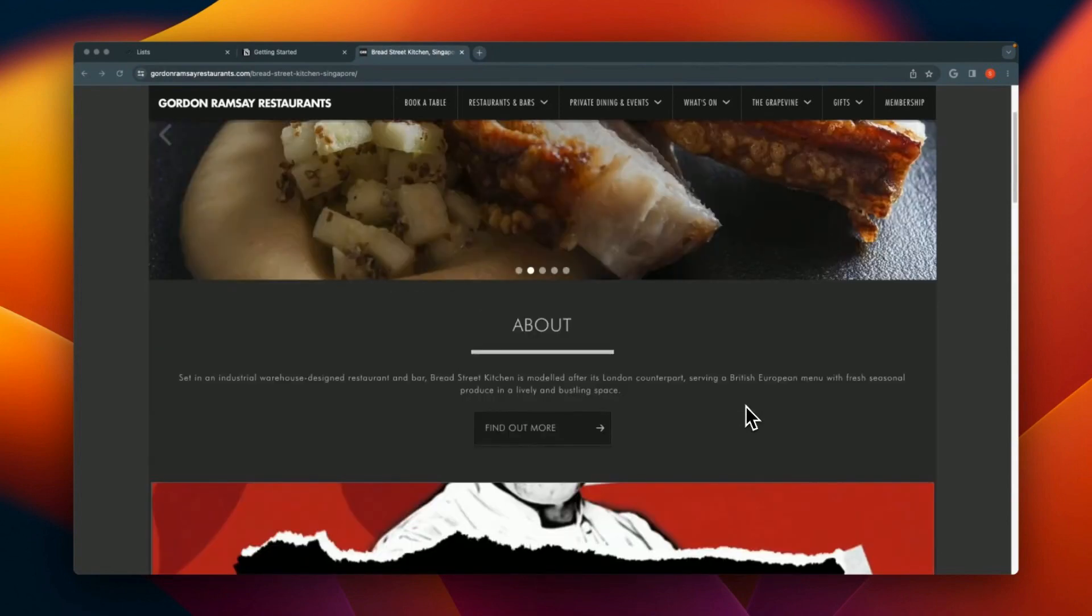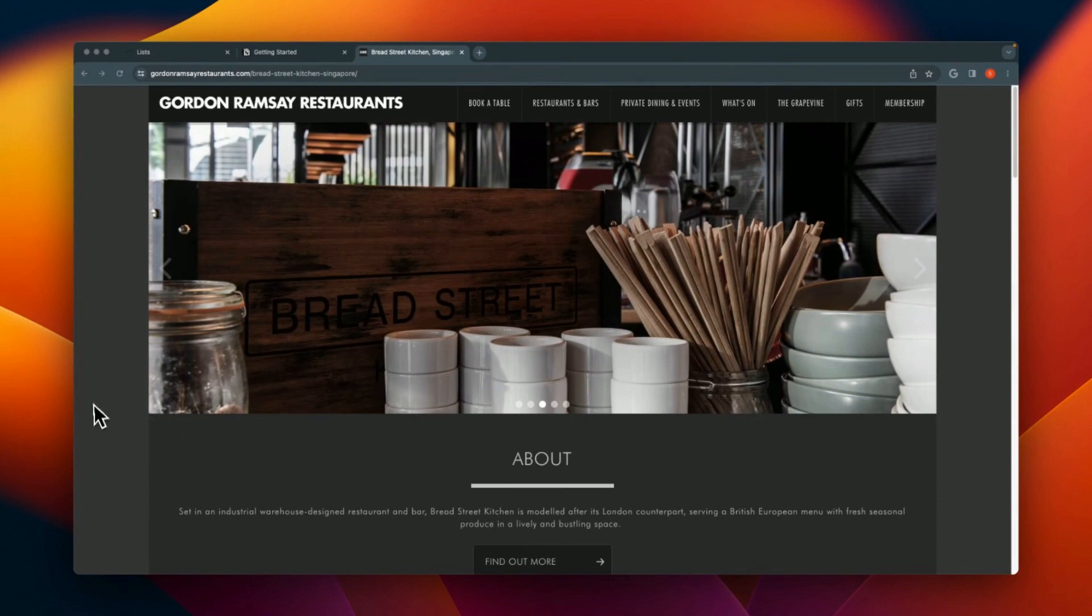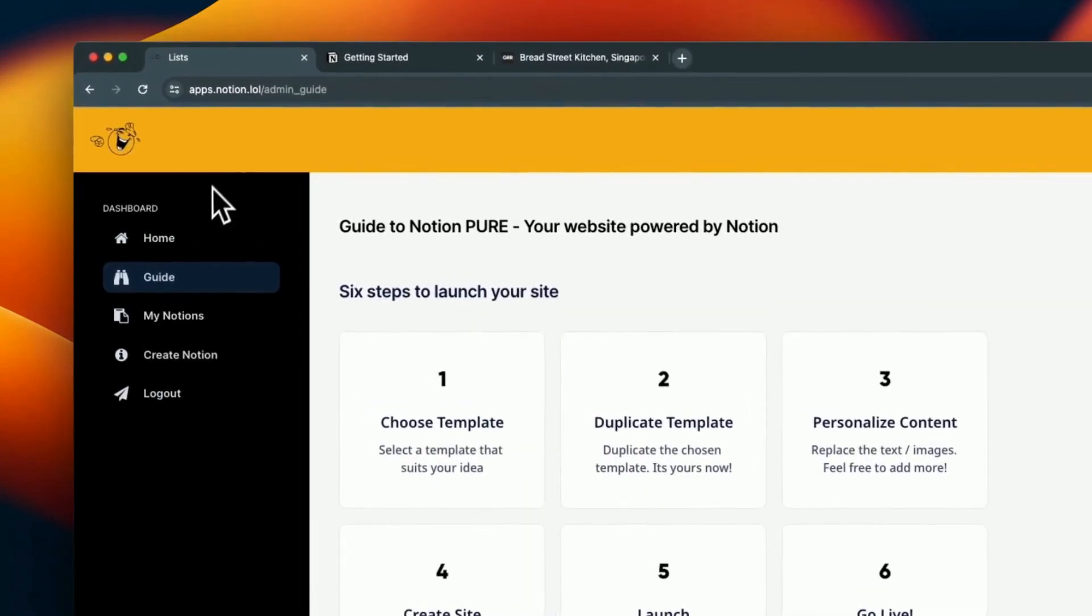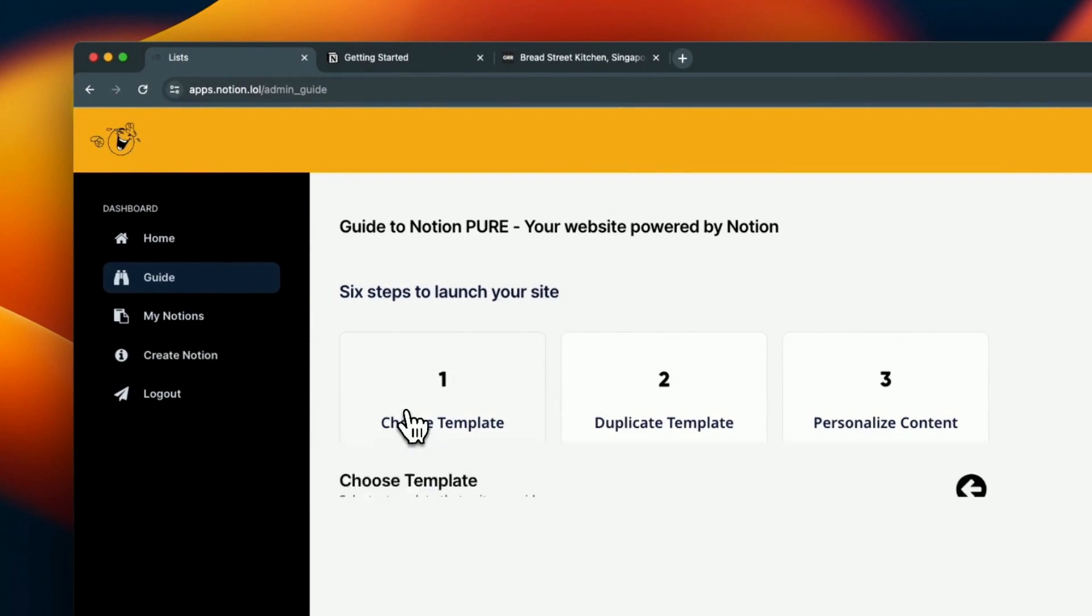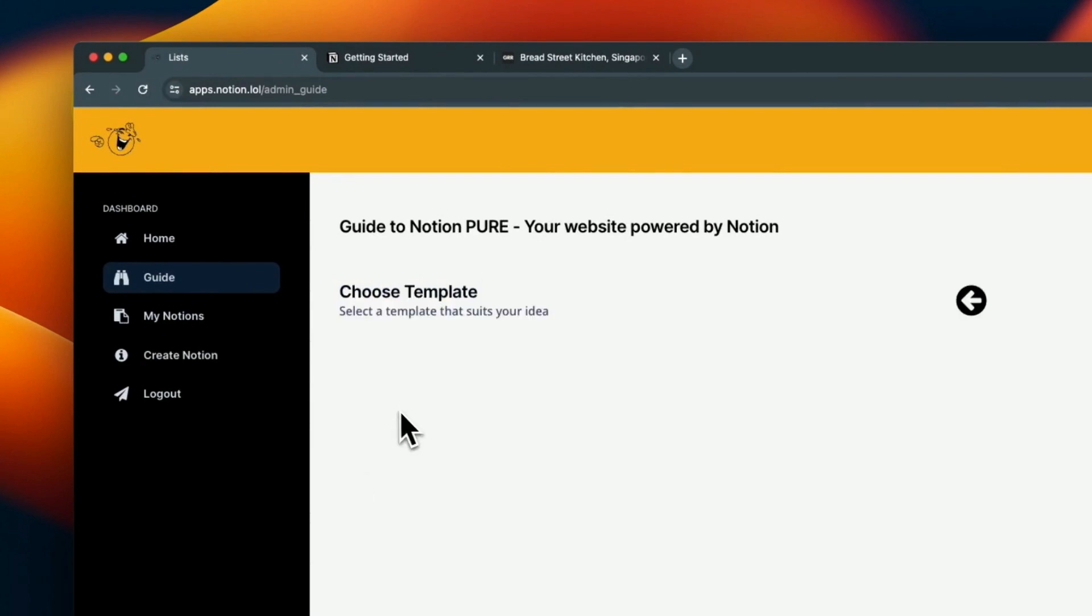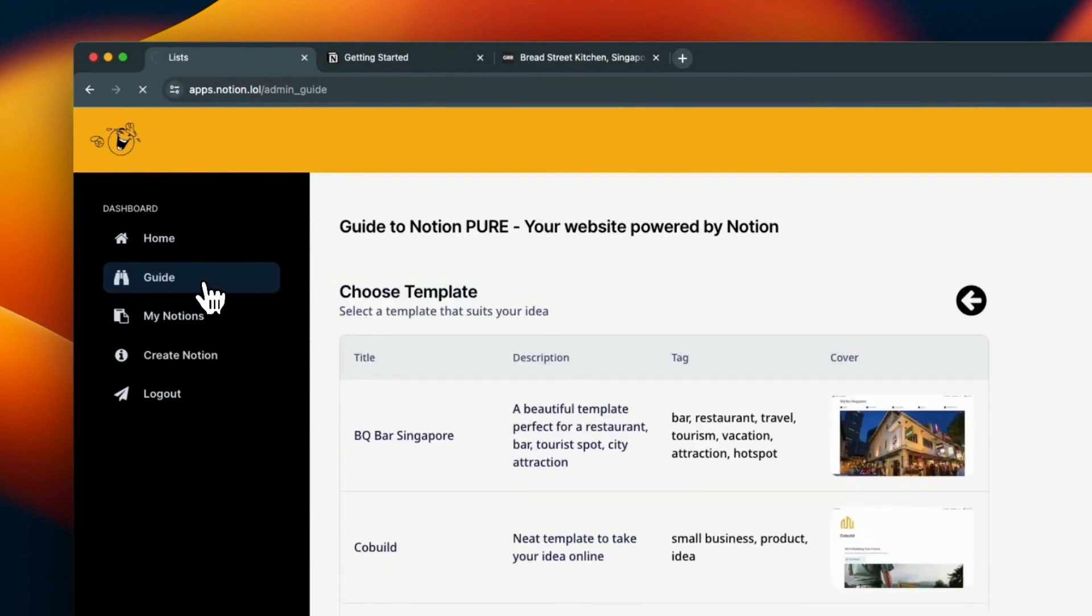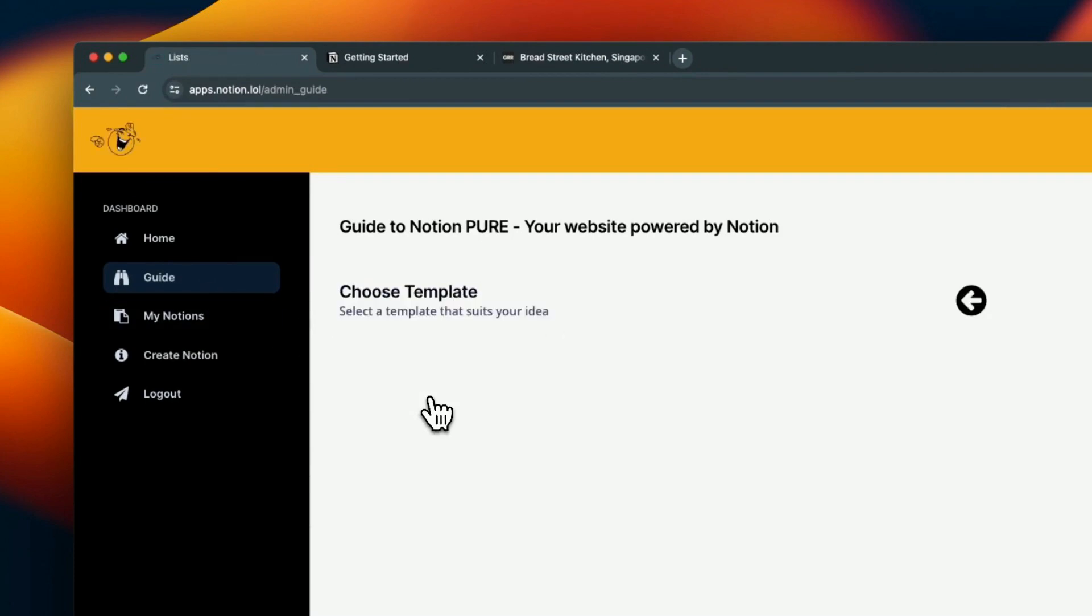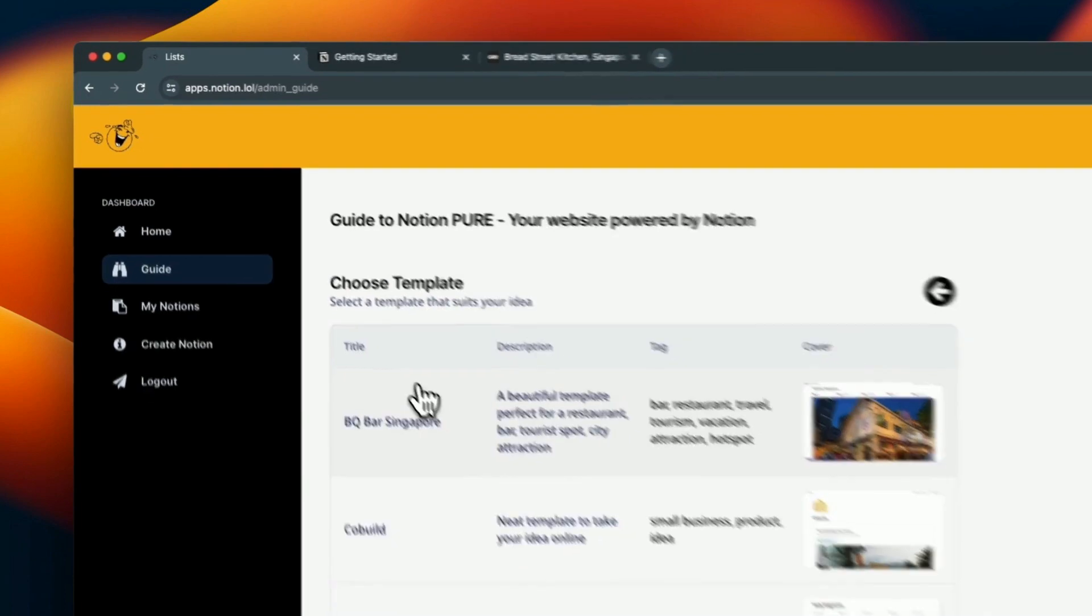Hey everyone, let's look at creating a restaurant website using Gordon Ramsay's restaurant as an example. We will build the restaurant website in Notion.lol. Notion.lol comes with a set of templates and you can look at the templates by going to the guide section. In the guide section, the first item is to choose a template.